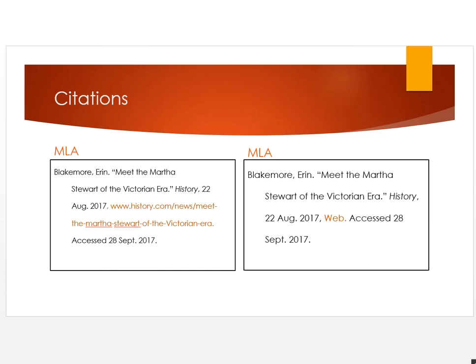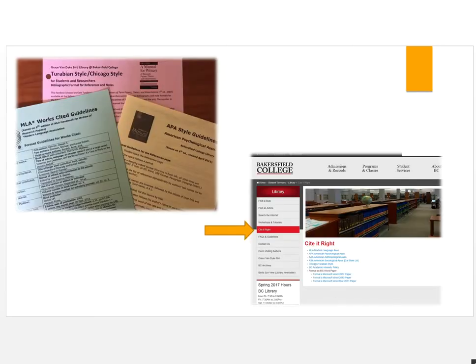Ask your professor which citation style he or she would like you to use and see if he or she has any special adaptations. For example, if you are using MLA, your professor may request you use the word 'web' rather than include the URL. If you need help citing your website, use one of the style guides found in front of the reference desk or use the Cite It Right section of the library's homepage.